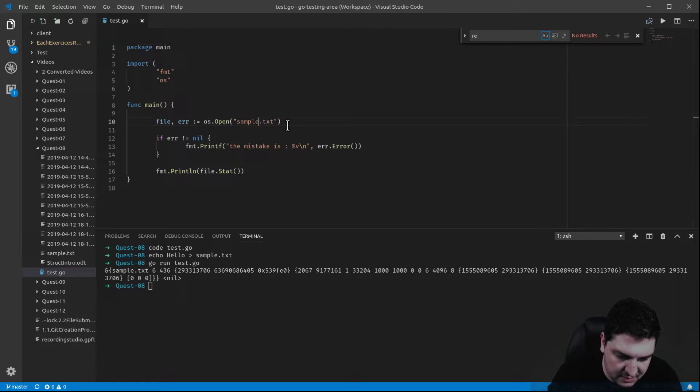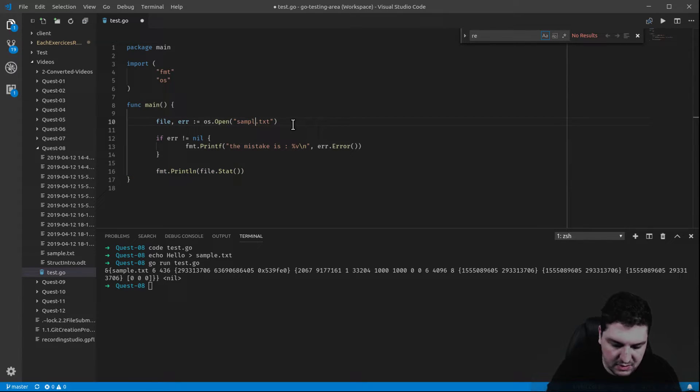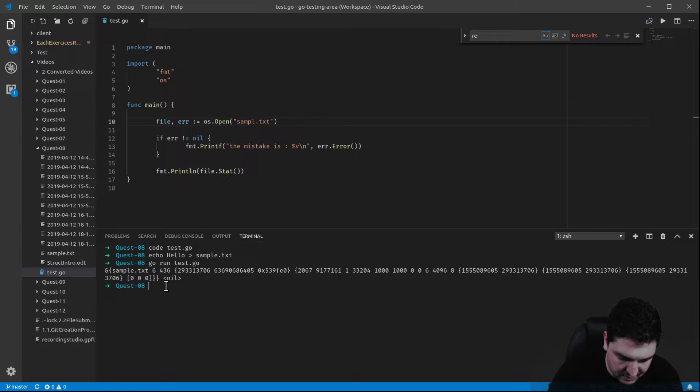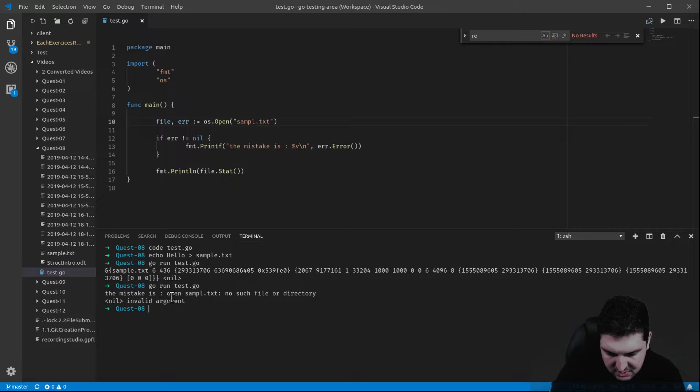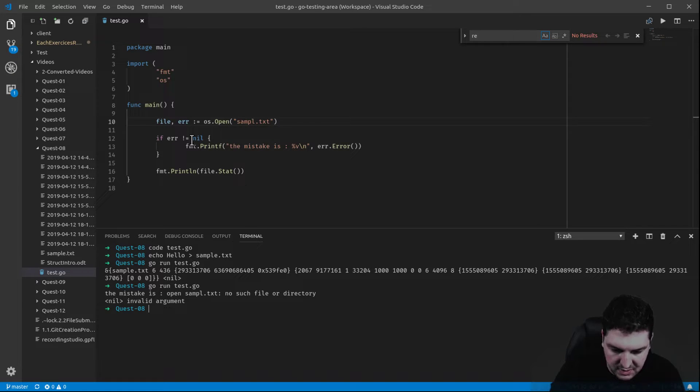Let's say I change this. I forgot the e. That file doesn't exist. Let's run it. The mistake is no such file or directory. So see here, it found the mistake.